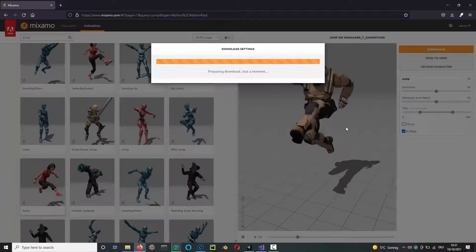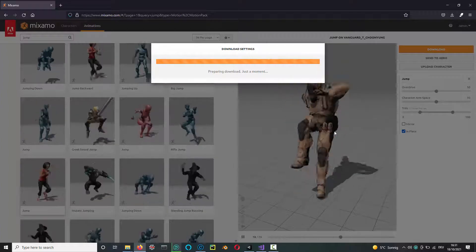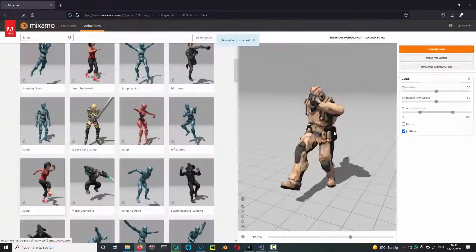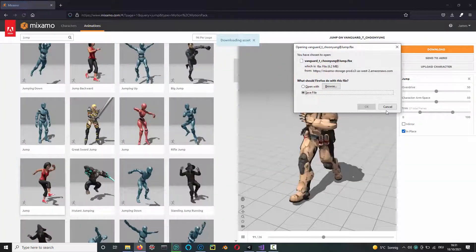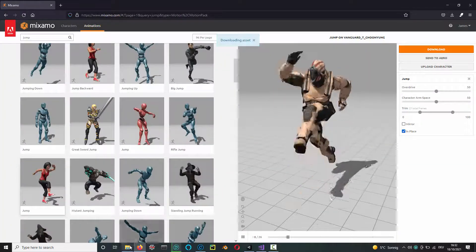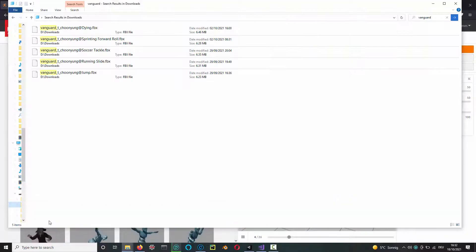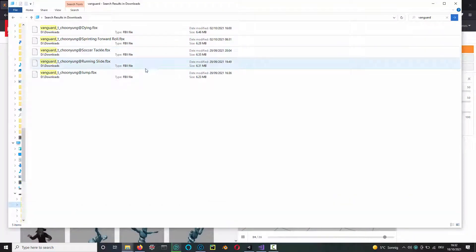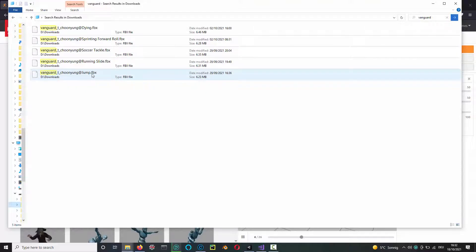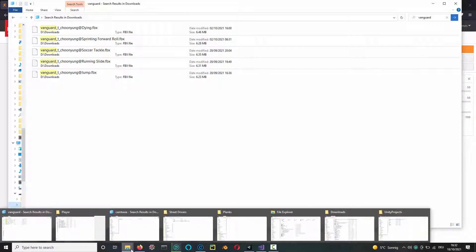I've already downloaded this, so I won't download it again. Then over on my downloads folder, here are some of the animations I've downloaded, including the jump FBX you can see just there. So you copy that over to your folder for your project and to the player under the assets folder.